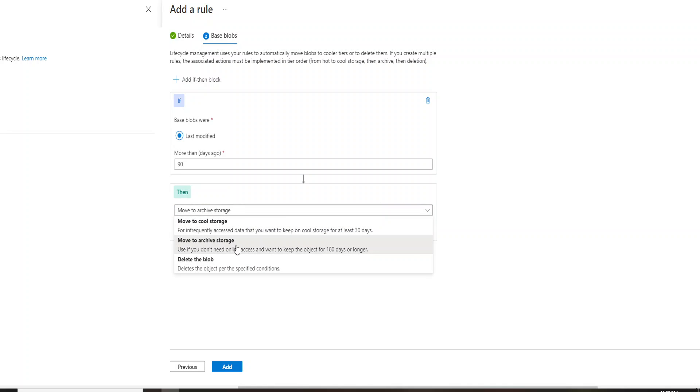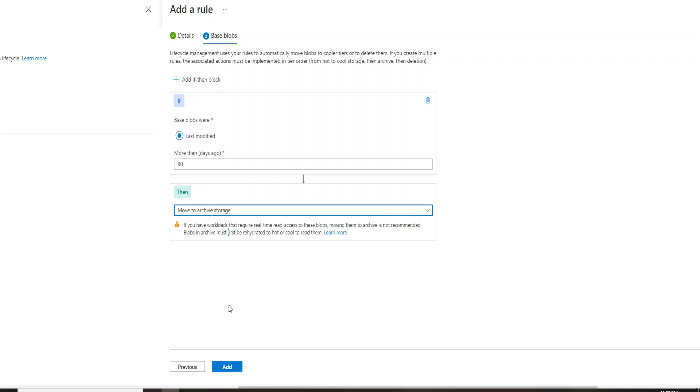And also, if you want to delete the blob, you can go ahead and delete the blob and set the rule for it. And this rule will typically run every day.